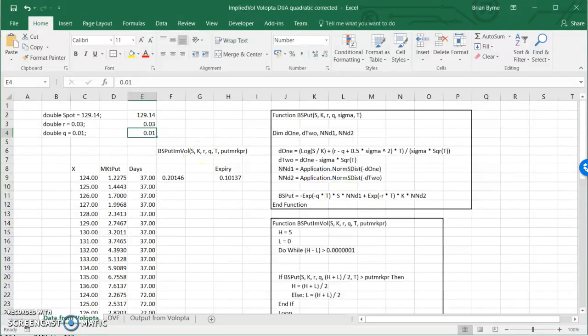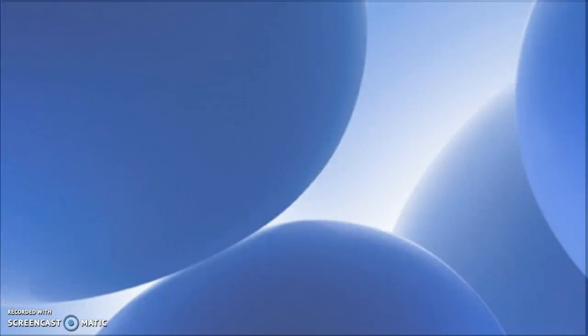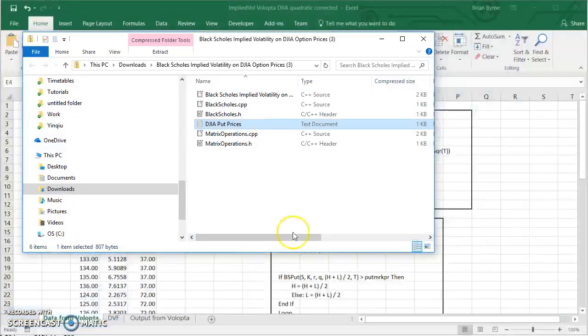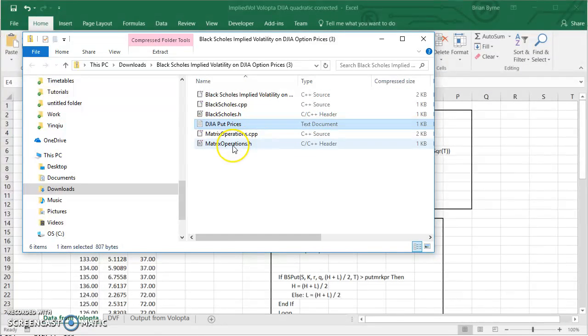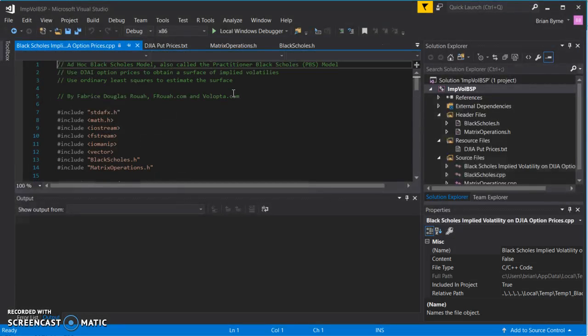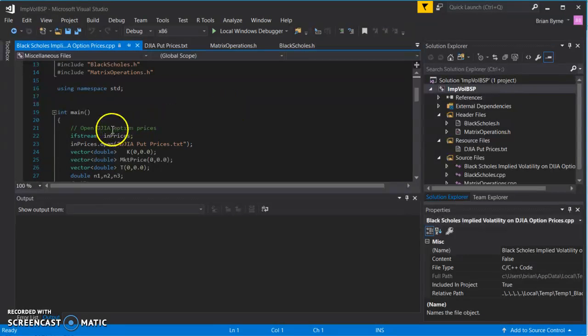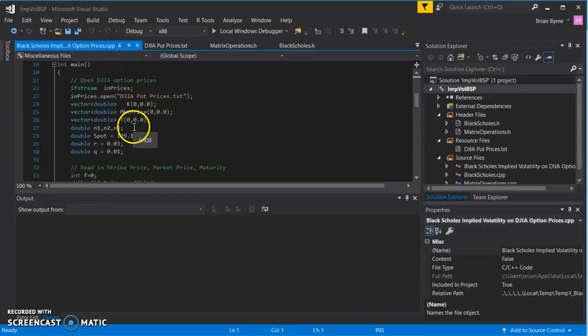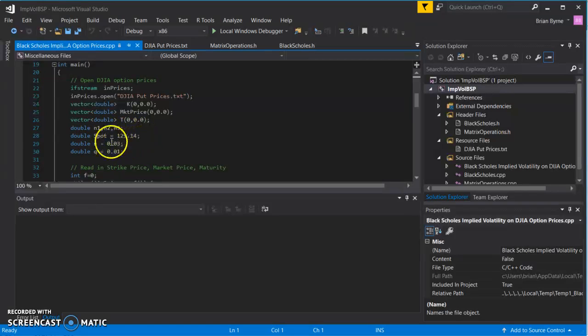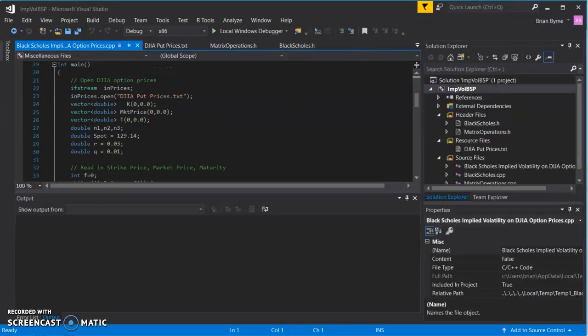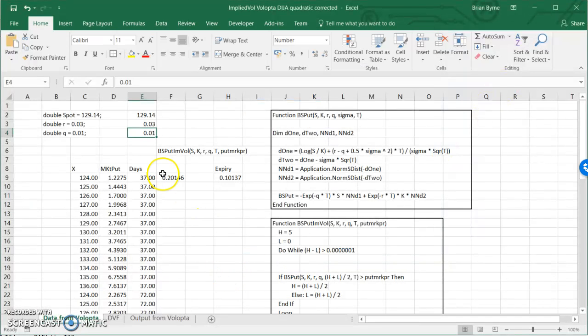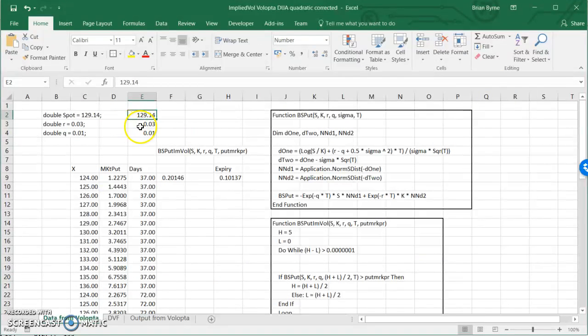So if you go back to the header files and to the source files, if we open up the first file here, we can pull down. So Dow Jones Industrial Average and the data you see here for the spot price is 129.14, risk-free rate is 3, dividend yield of 0. So let's close that down again and go back into Excel and we can see the spot price corresponds to the risk-free rate, the dividend yield.